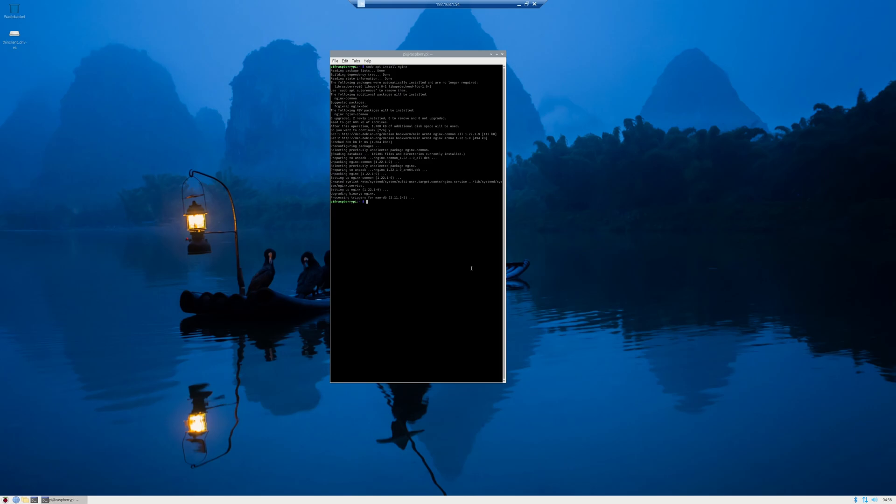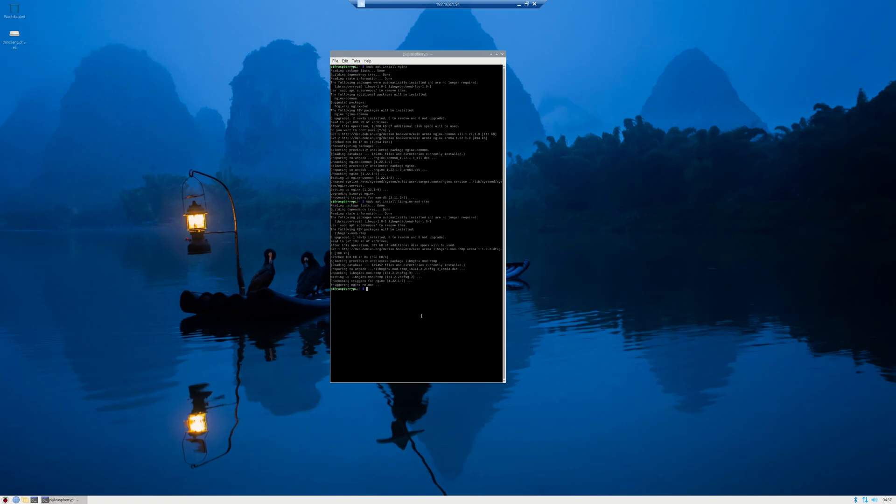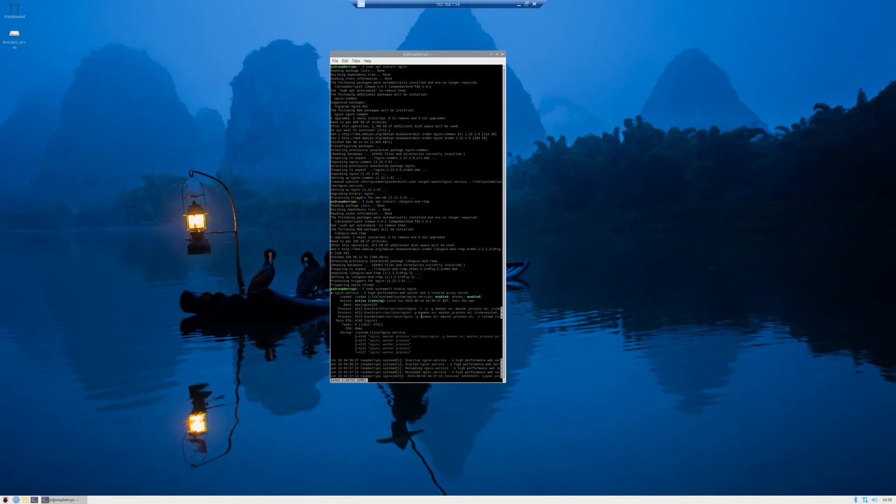With NGINX installed, the next thing we need to do is install the RTMP module. So to do that, we're going to do sudo apt install lib nginx mod RTMP. With that installed, now we have to check to see if it's running. So we're going to do sudo systemctl status NGINX. And we can see here now that it's running.